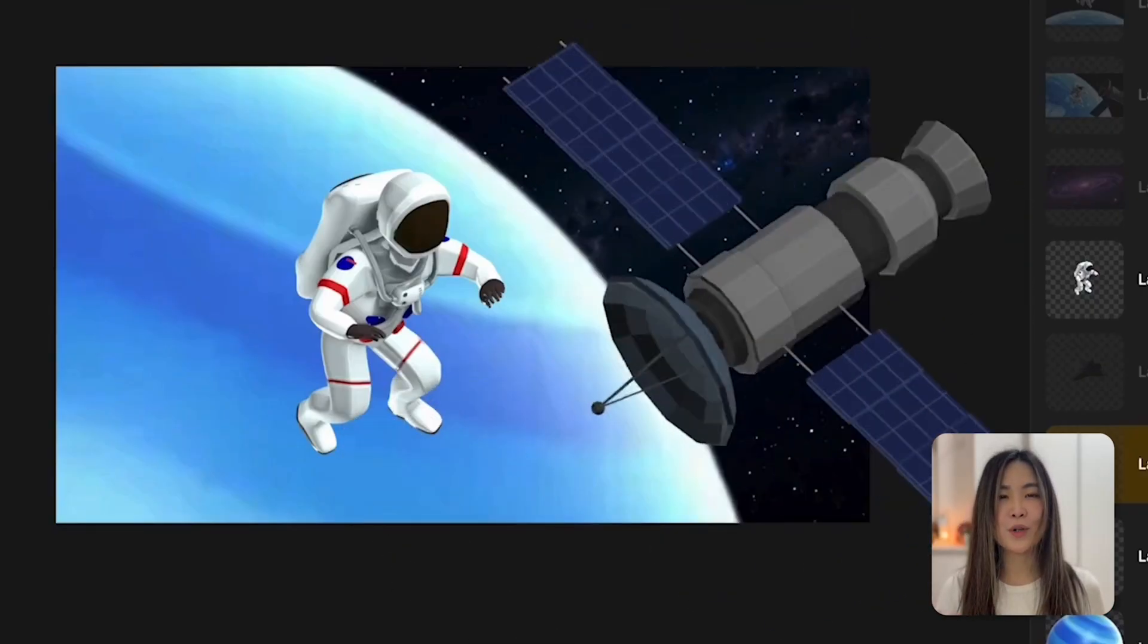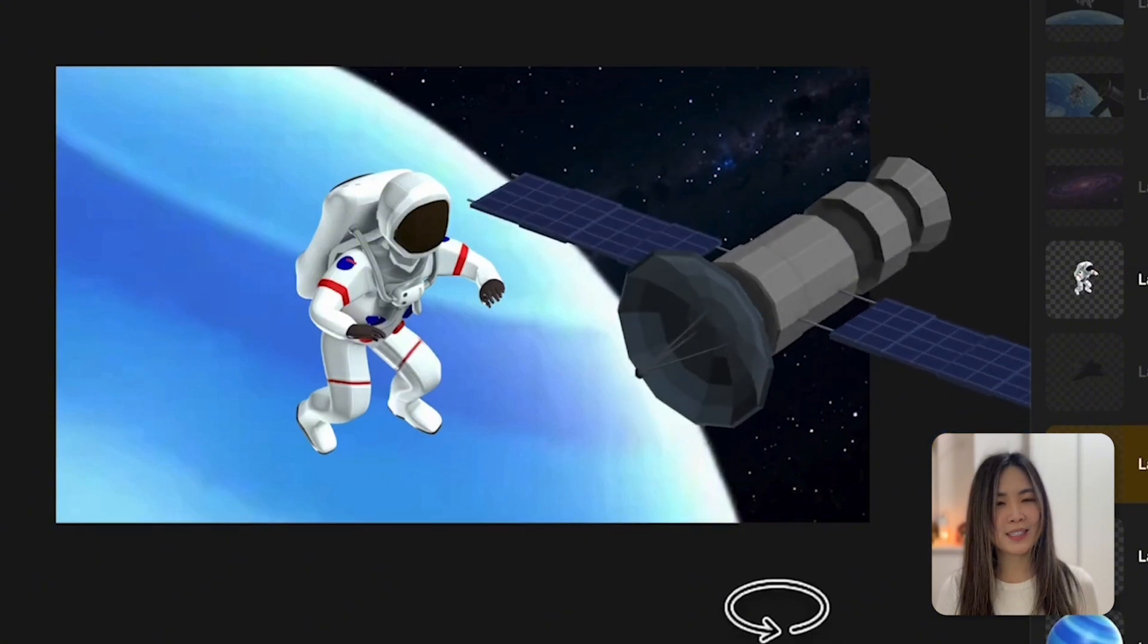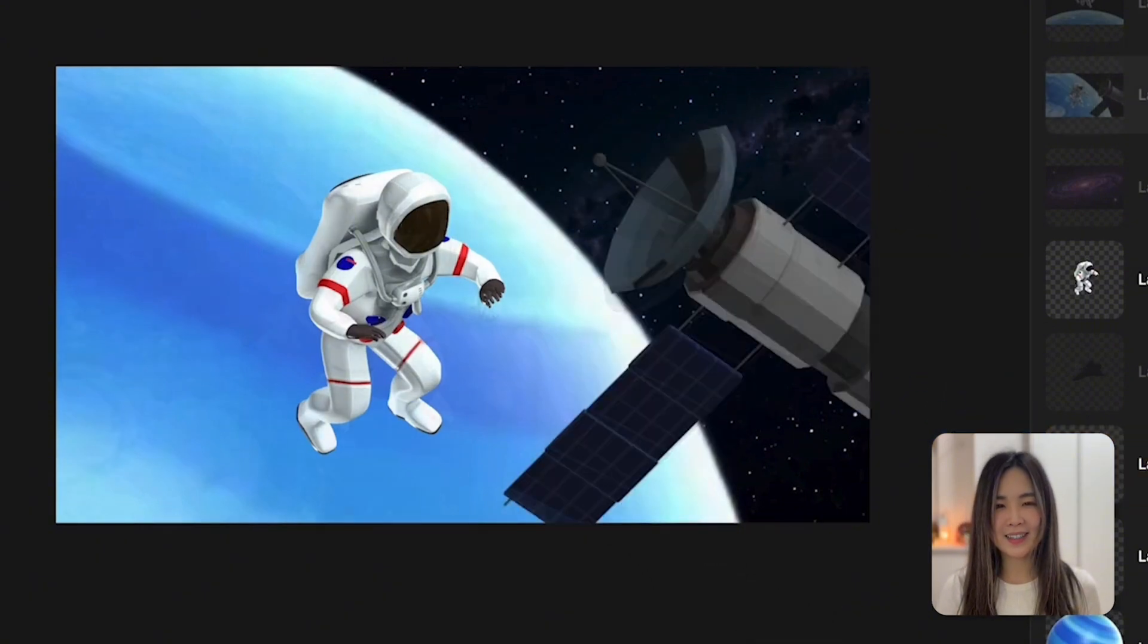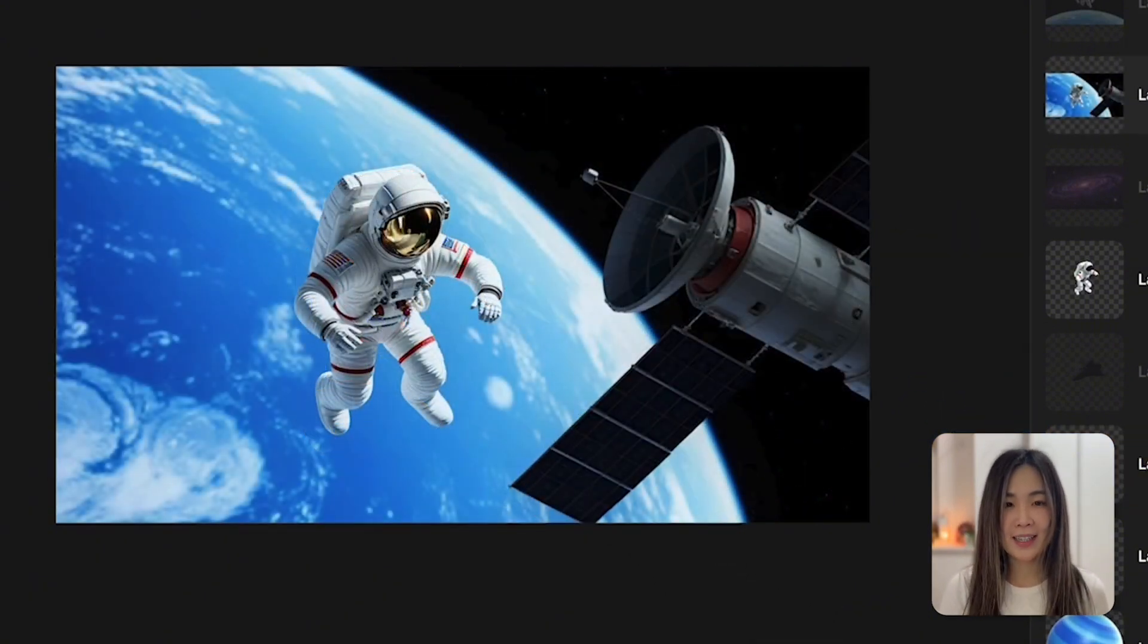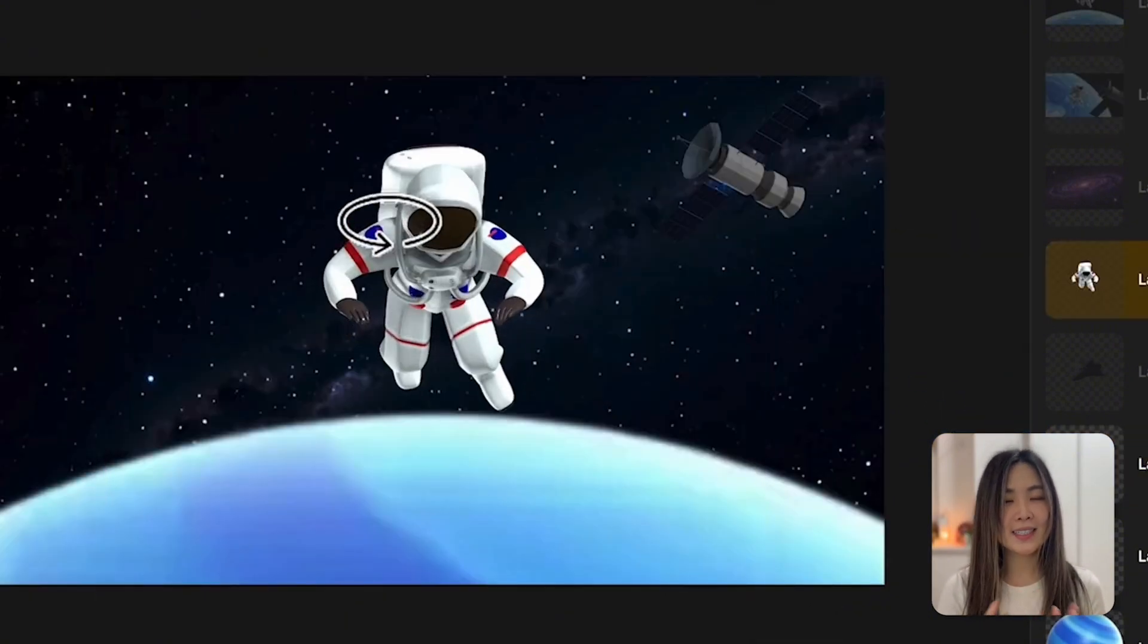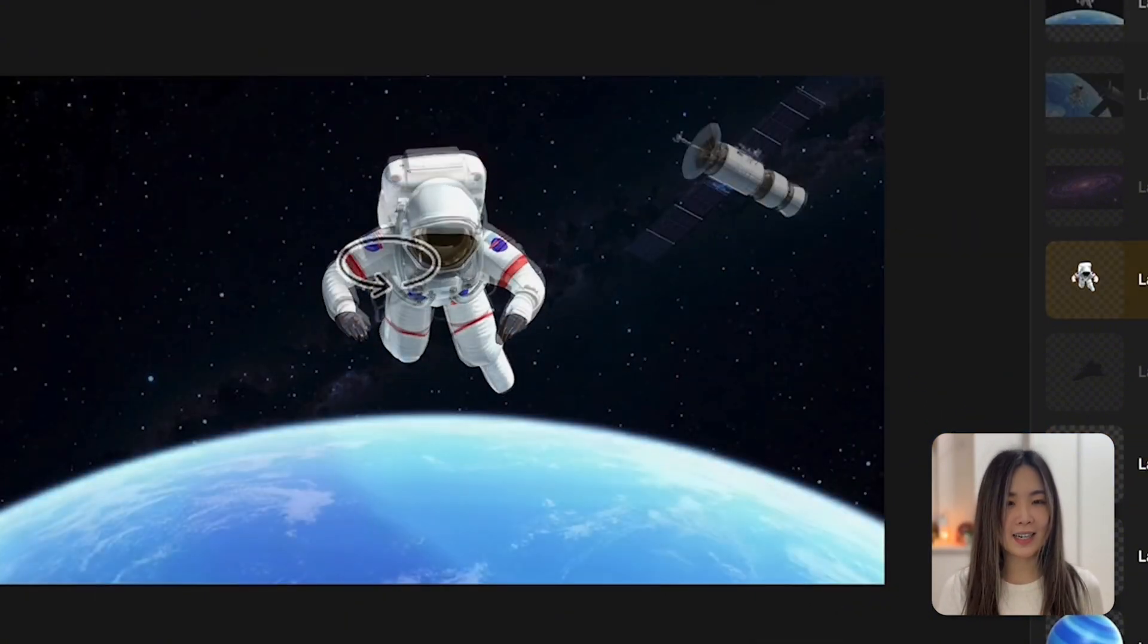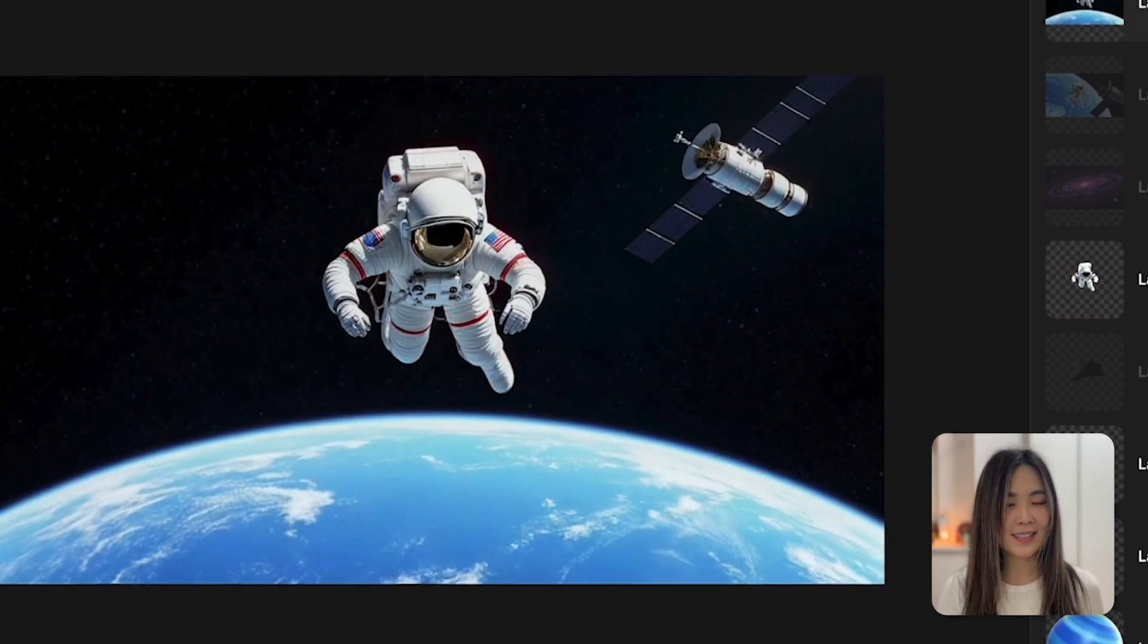This update gives you more control and flexibility to lock in your structure and composition, ensuring consistent and stylized results every time. Let's dive in and see how it works.